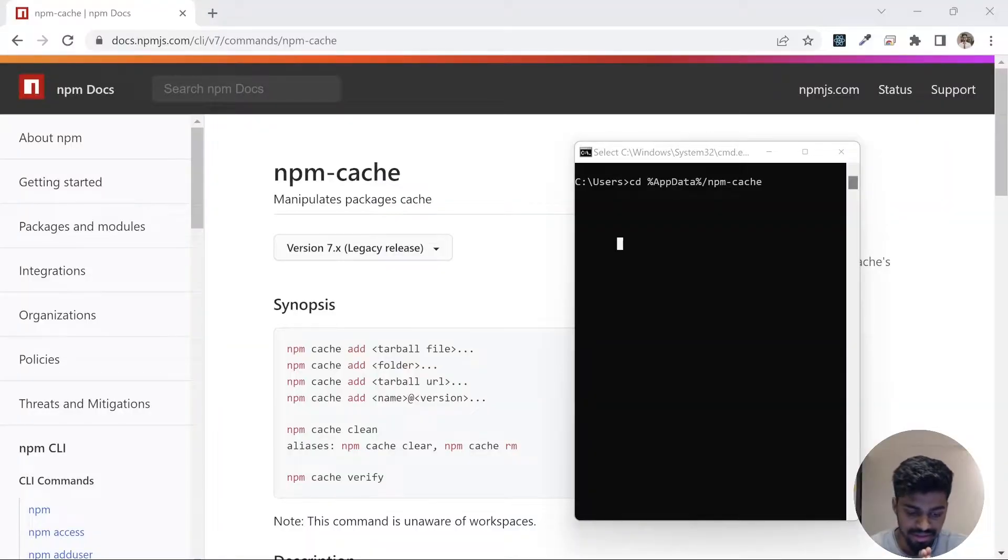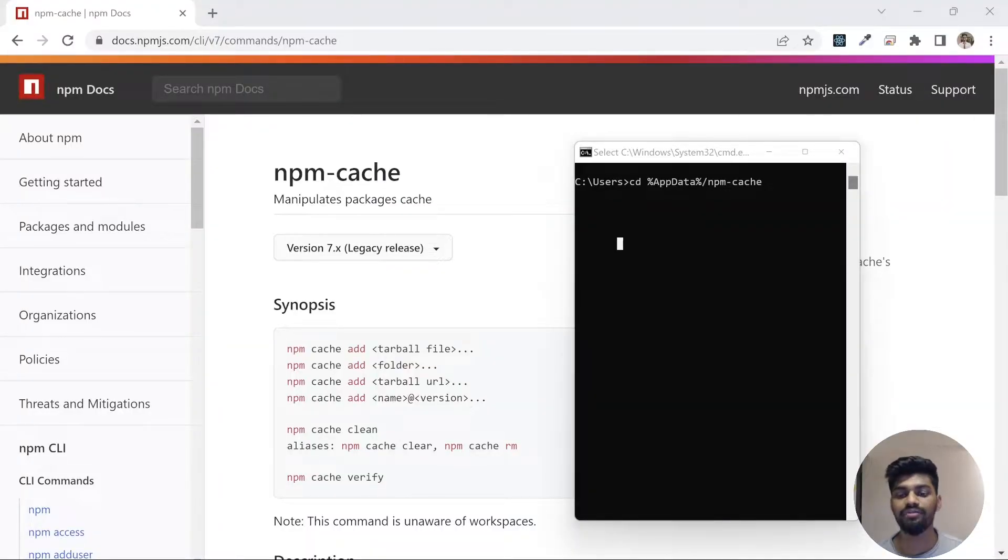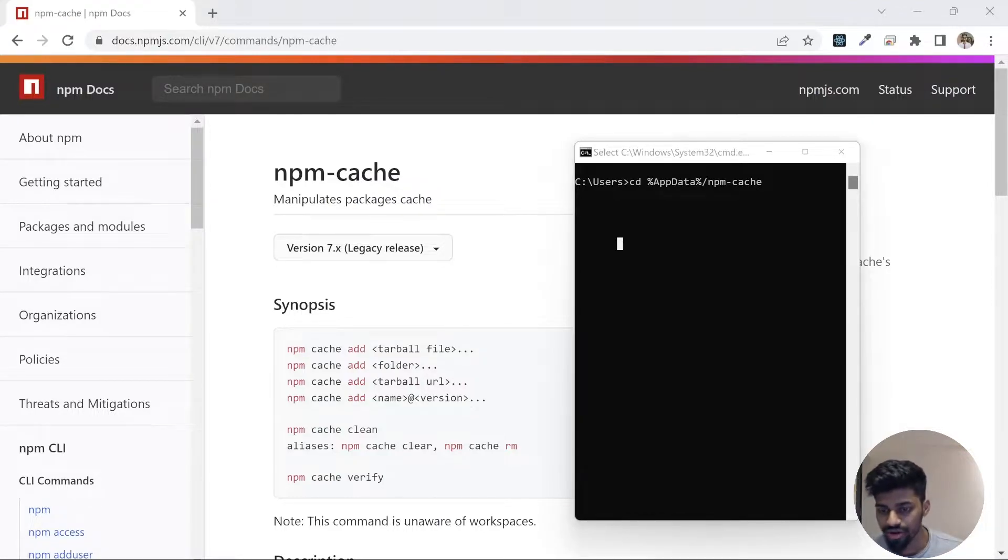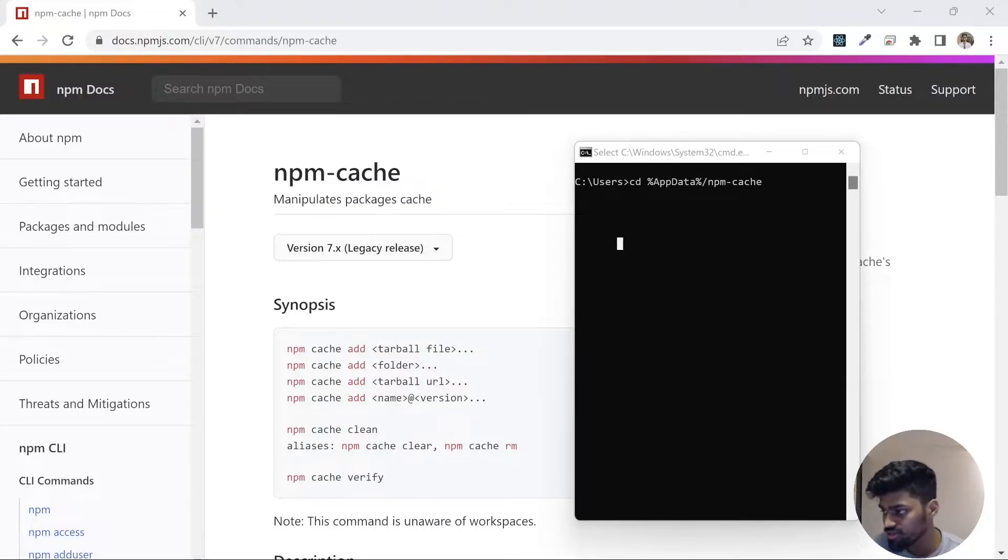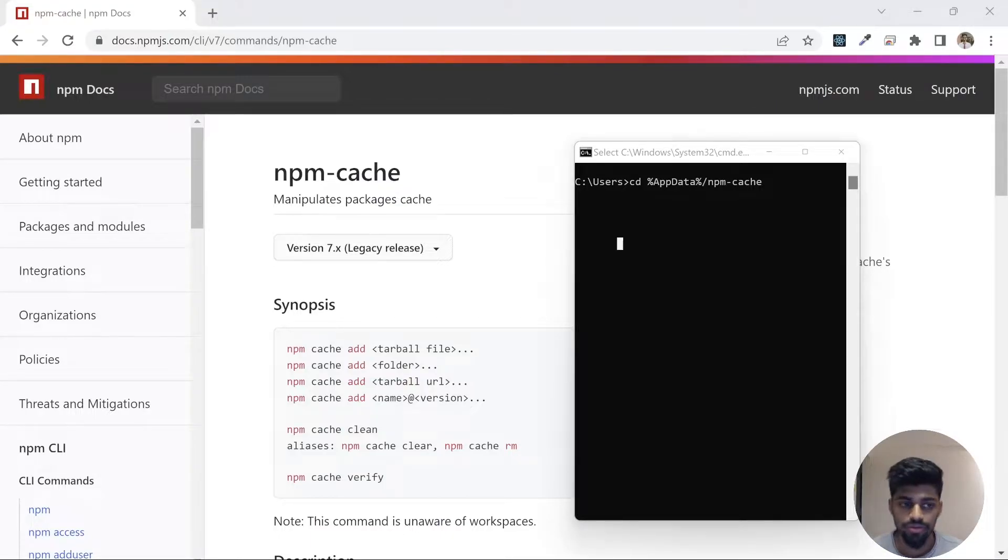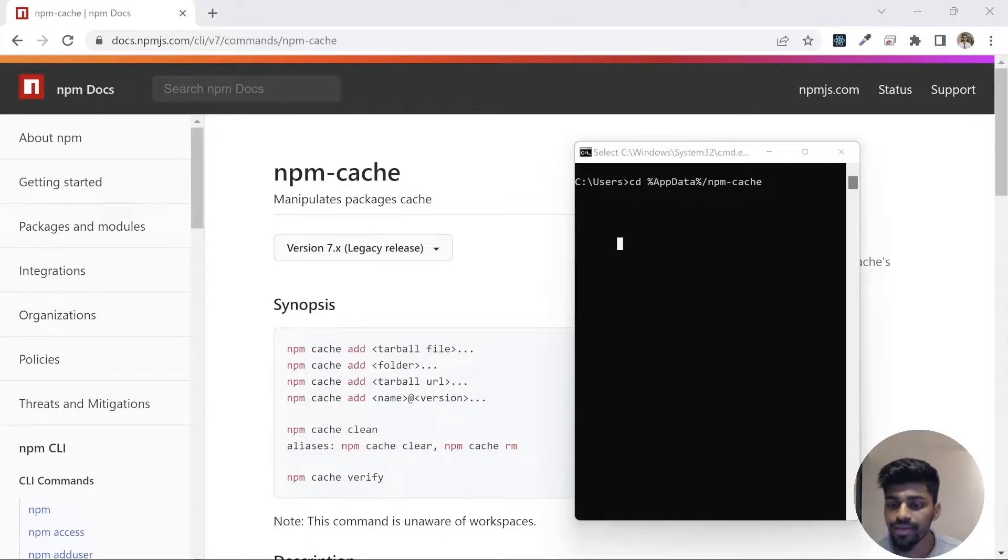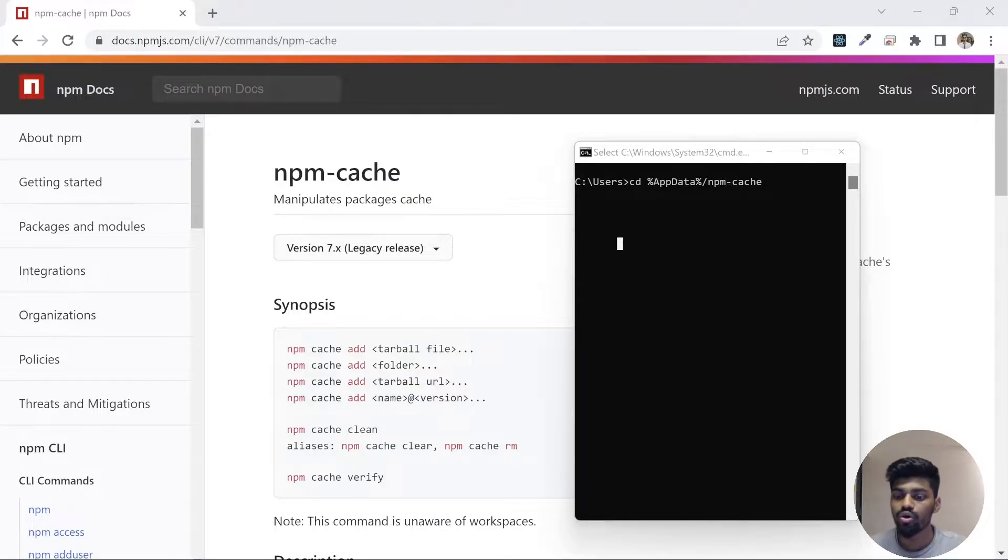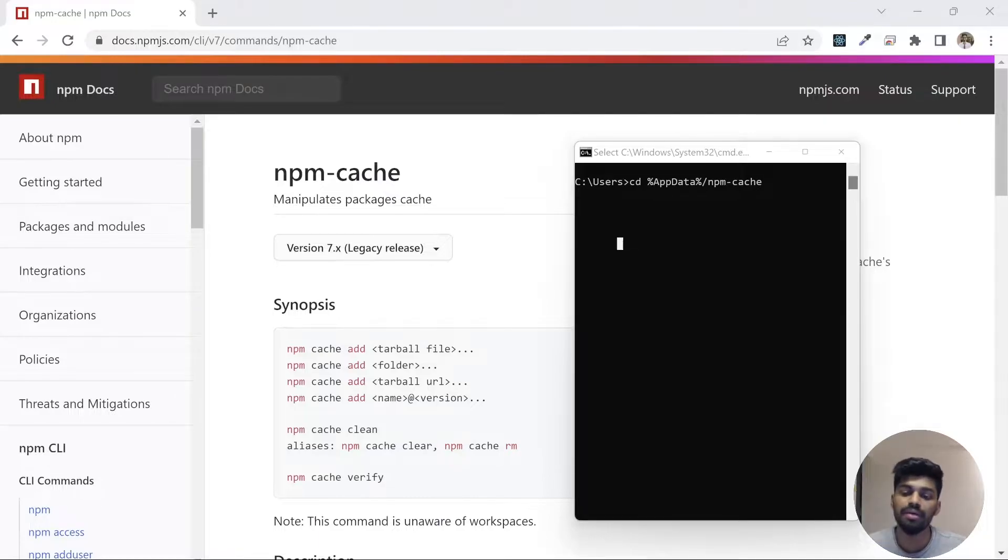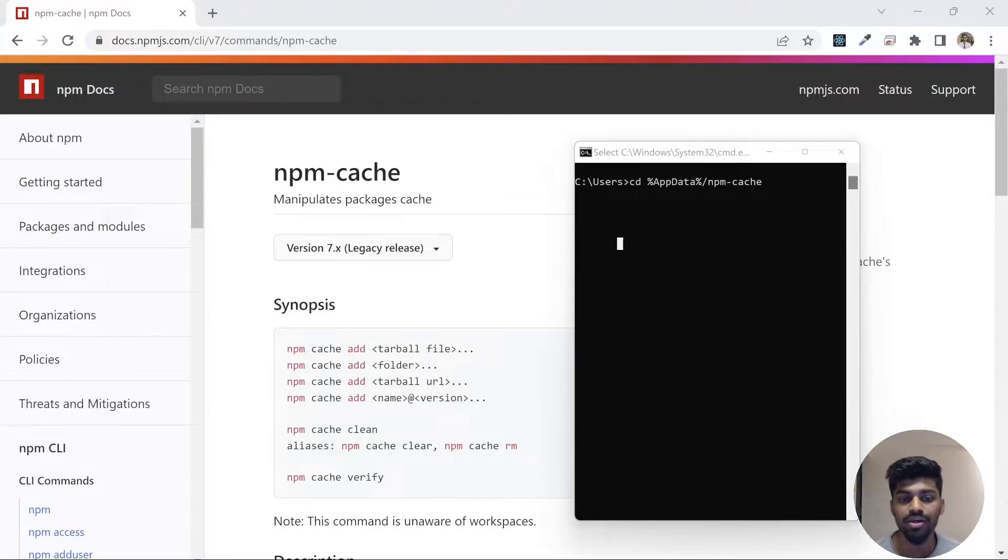What happens is whenever npm makes a call to npm registry, it brings a package. But there are some executables or binaries that are very big in size and not always required to bring from the registry. So that binary is stored by npm in a cache to speed up the process.